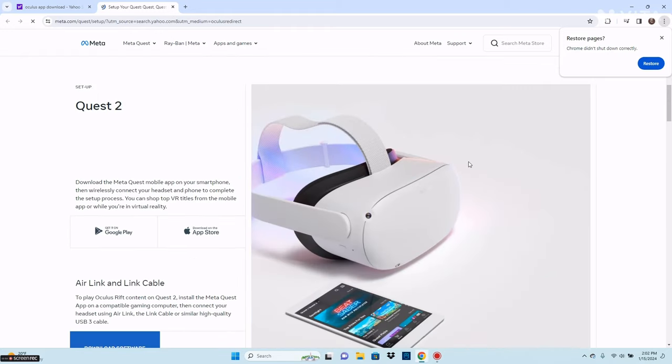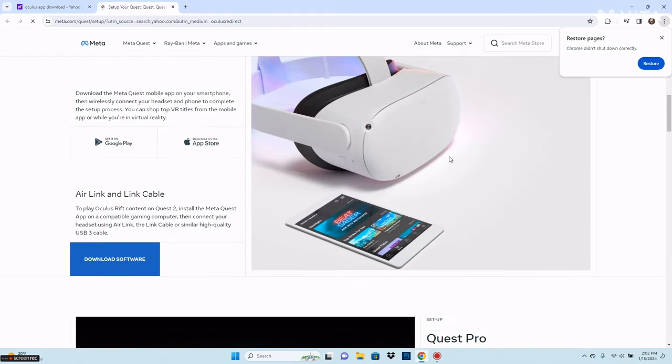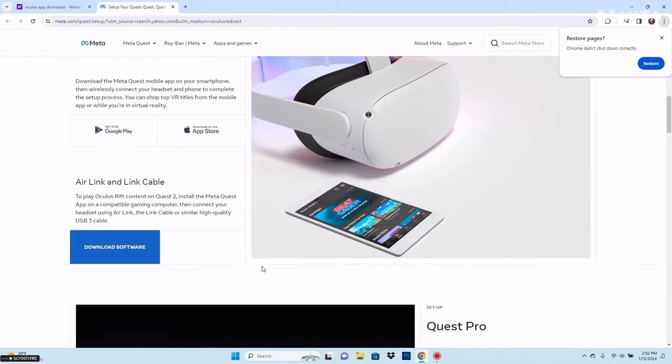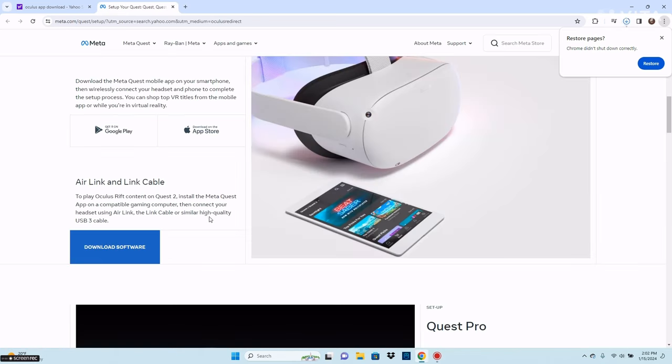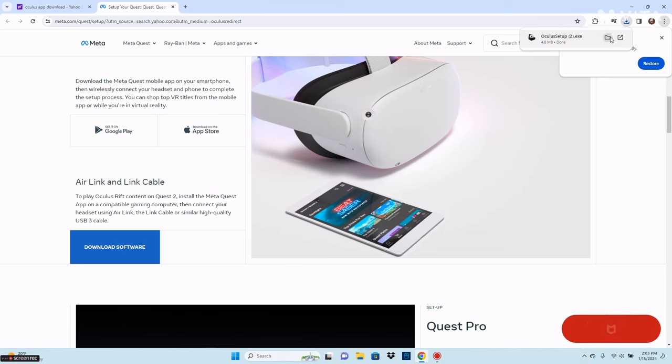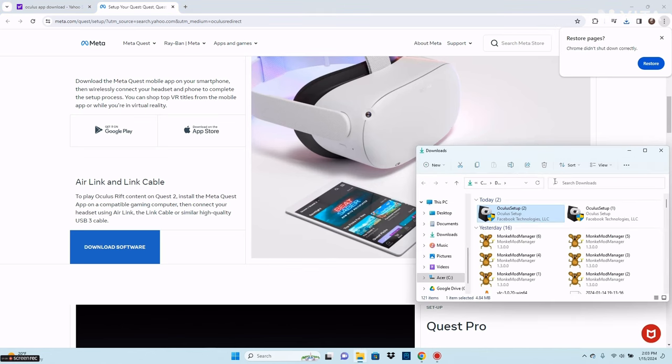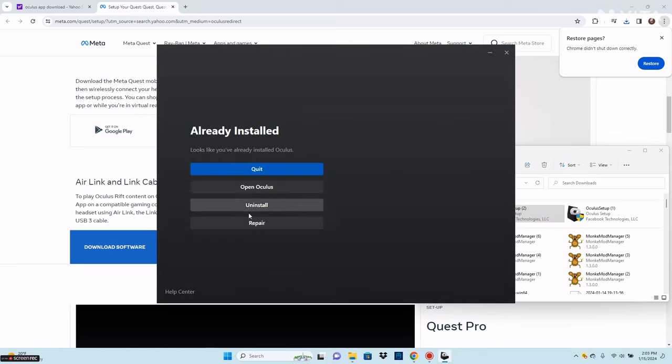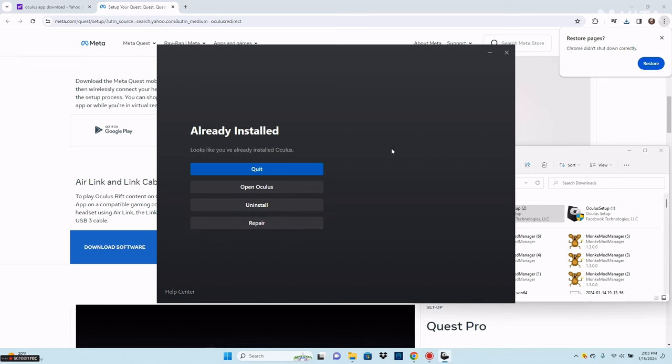You want to select the headset that you're using. I'm using Quest 2, so I go to Download Software for Quest 2. It should be downloading. Go to Show in Folder and double click on that. You'll see this screen, and then you want to sign in to your Oculus account. I'm already signed in, so I don't need to do that.